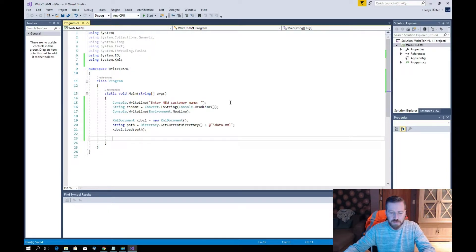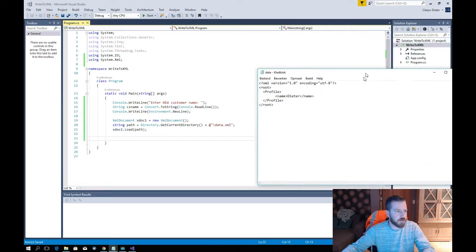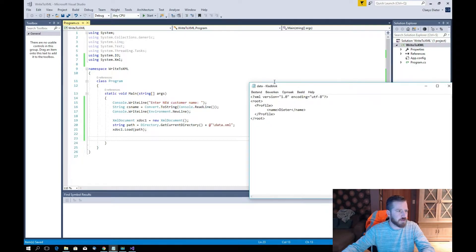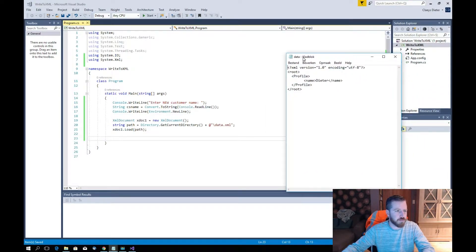We initialize xDoc as a new XmlDocument and use XML version 1.0 UTF-8 encoding. The root element is 'profile' and we have a 'name' node inside it.